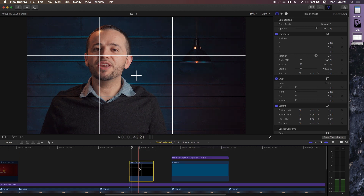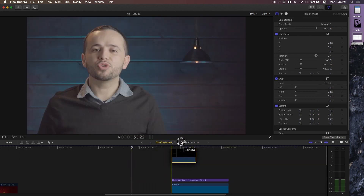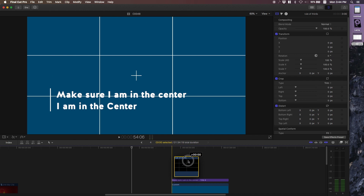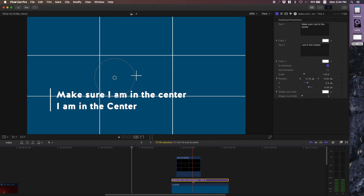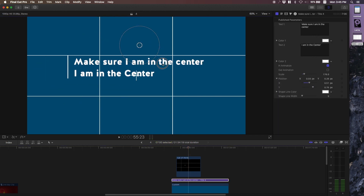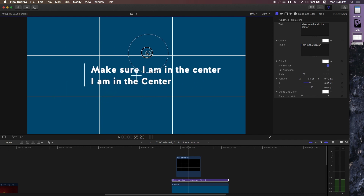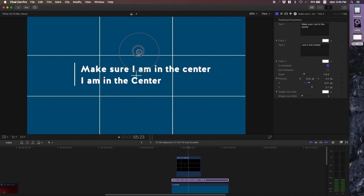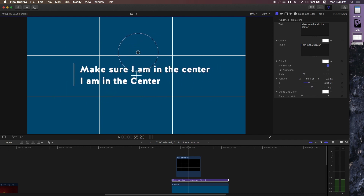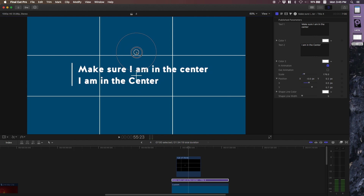Another way I use grid lines is to make sure that when I bring in a generator — like a text generator — it falls right in the center. Because when I move it around it doesn't really tell me if I'm in the center. So I can use these guidelines to confirm my text is centered. And that looks pretty dead center right there.